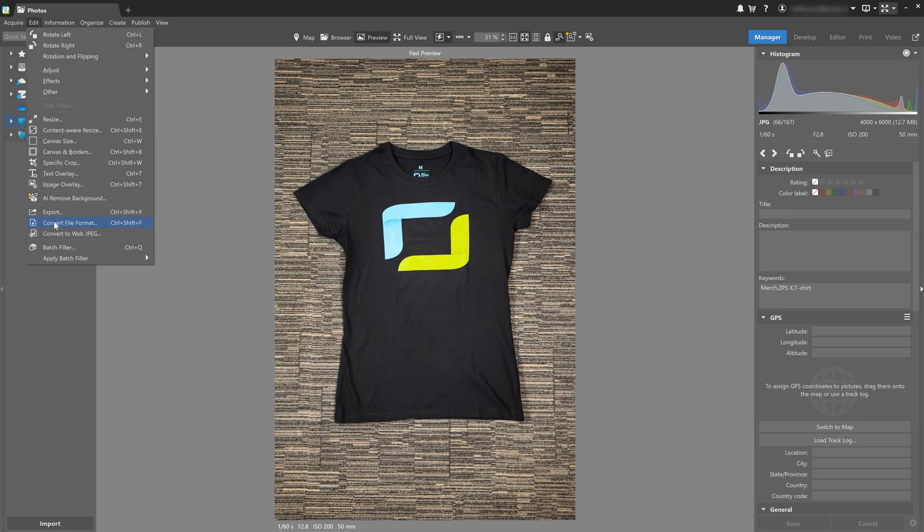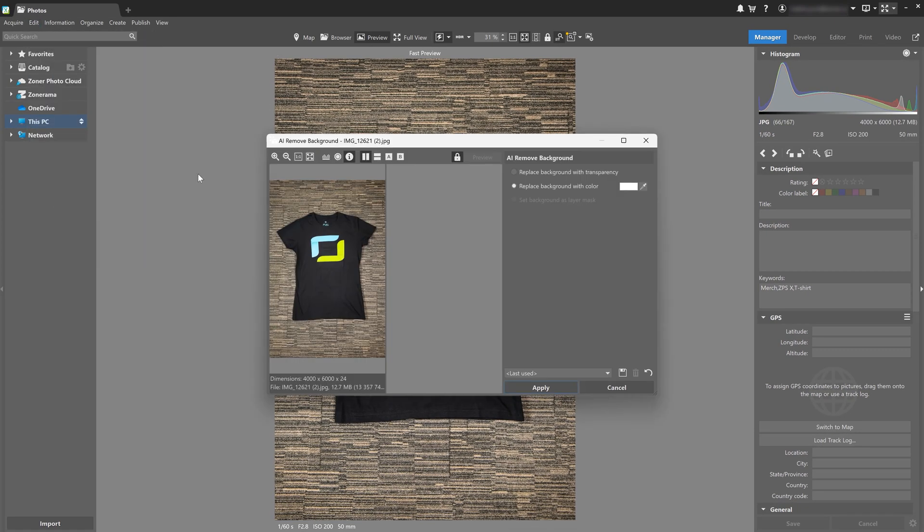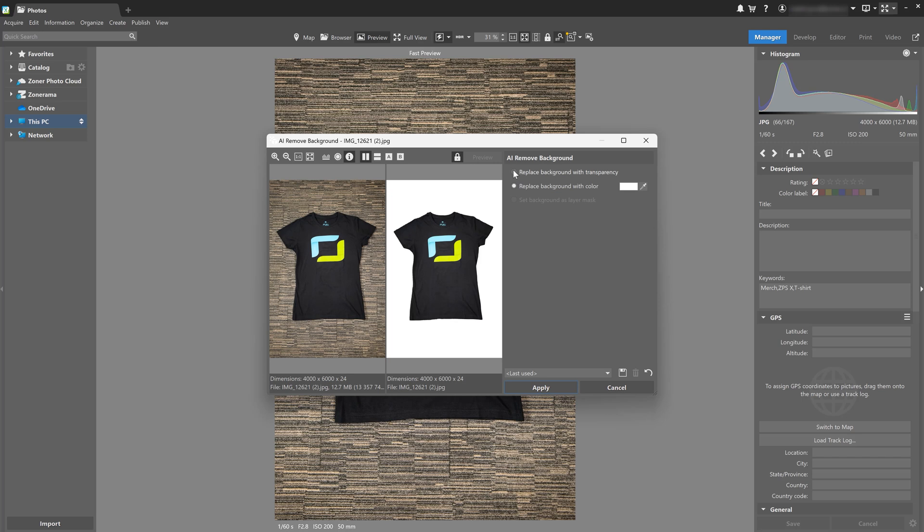Now after applying AI remove background, you can see that the background is automatically removed from the photo.